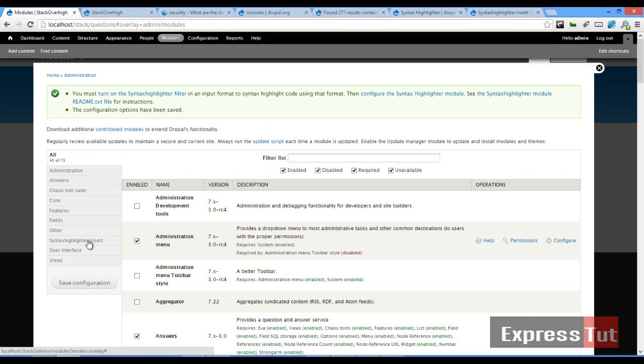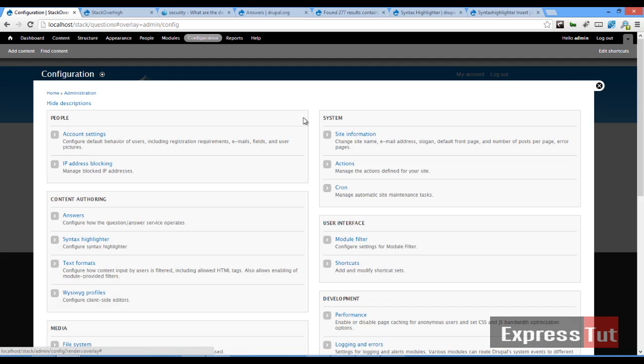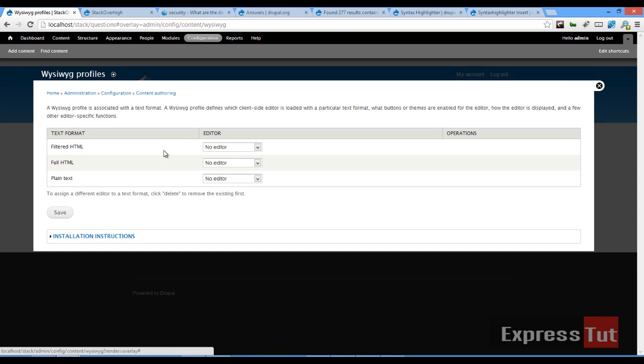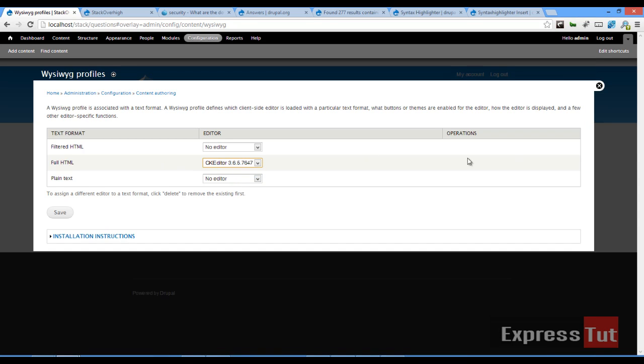Alright, once those modules have been installed, the next thing is we want to configure our filter, which we're going to allow users of our website to be able to use. So let's go to WYSIWYG profiles. For this tutorial, we're going to be using the CK editor. And we click on save.